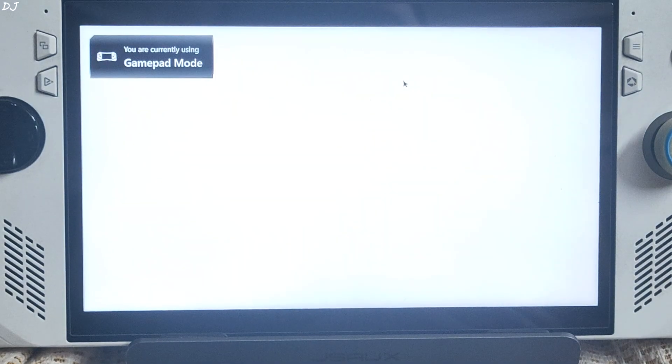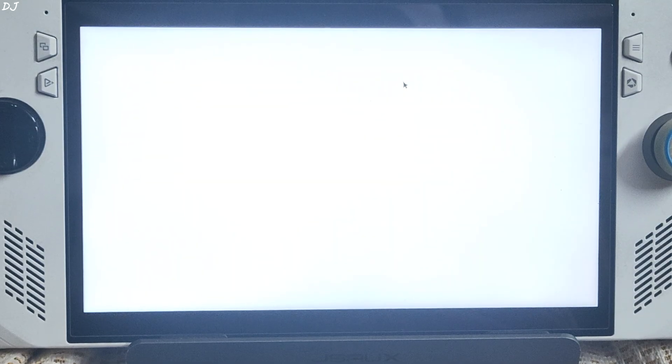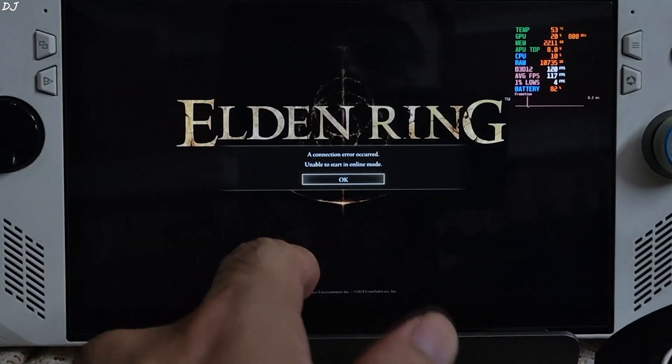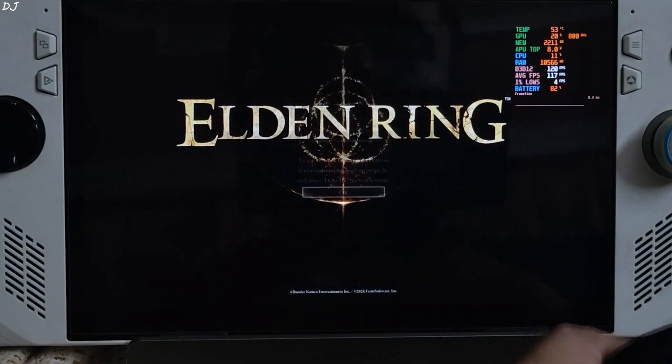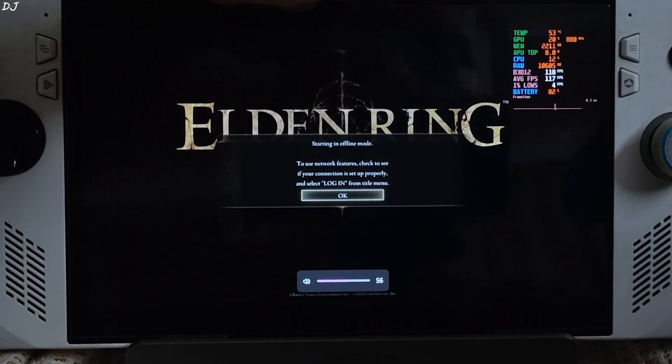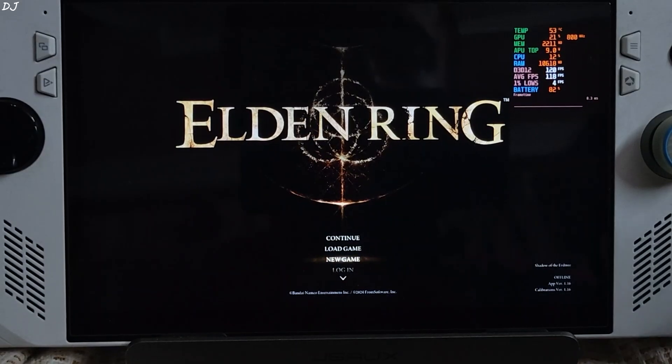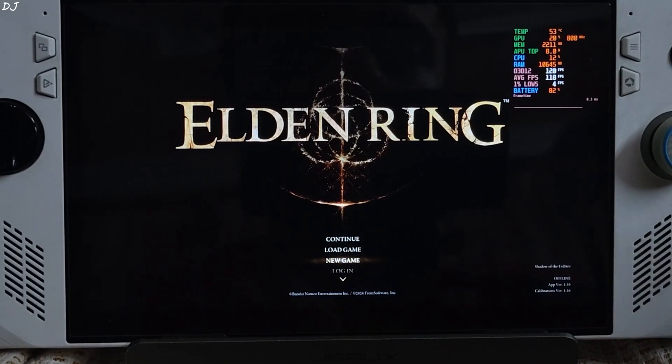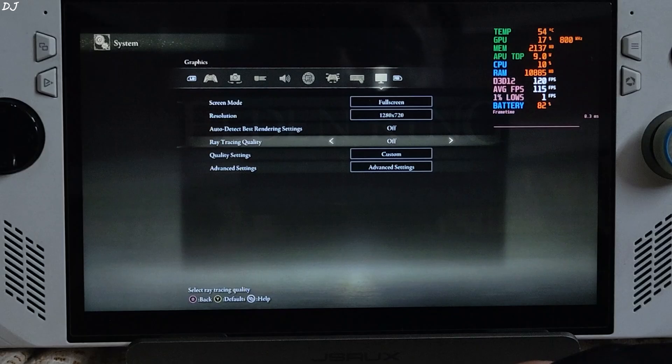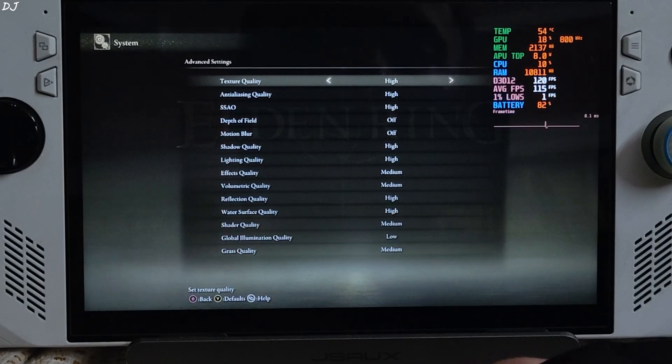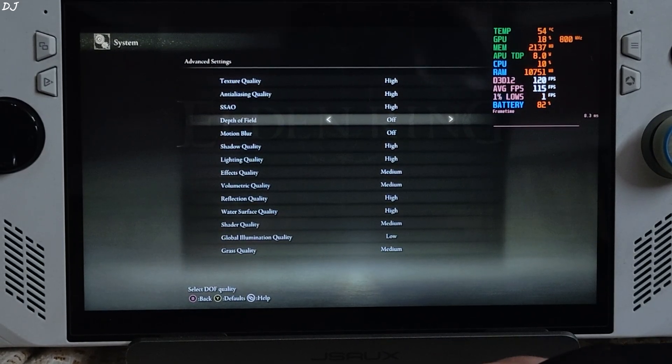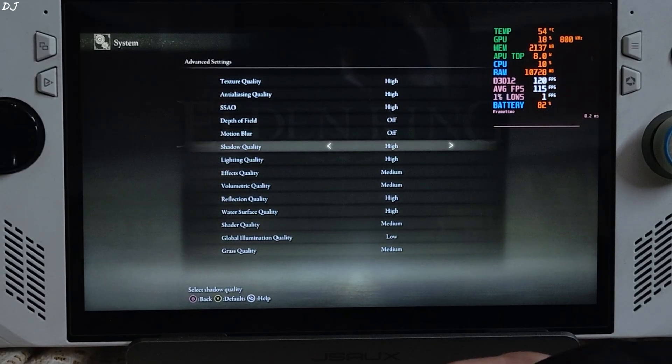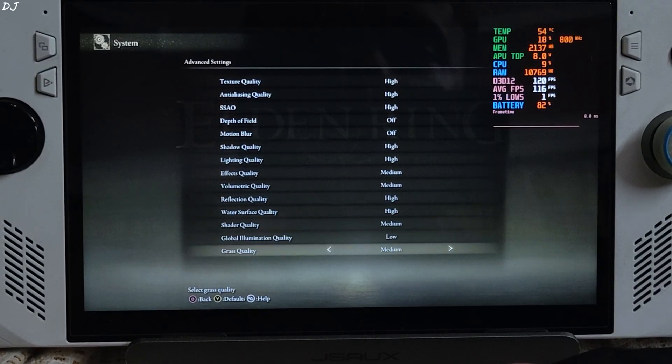Connected my Flydigi Vader 4 Pro controller to Ally via Bluetooth mode. X Input controller. Upon reaching the game's menu you'll see the prompt: A connection error occurred. Exactly what we wanted. Latest version of the game 1.16. Screen mode full screen. 720p resolution. Ray tracing off. Depth of field motion blur disabled. Using medium to high settings. Global illumination quality set to low.